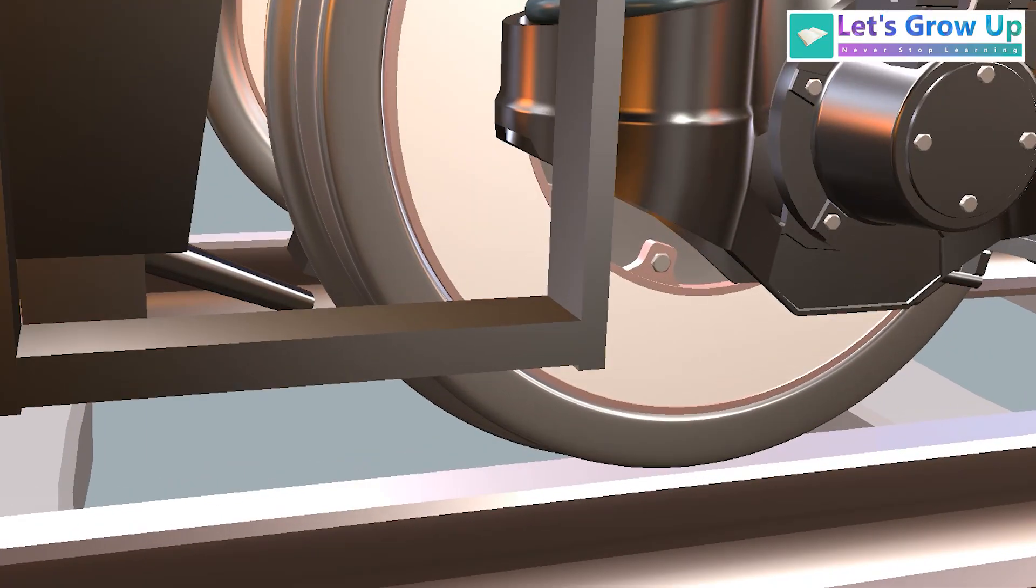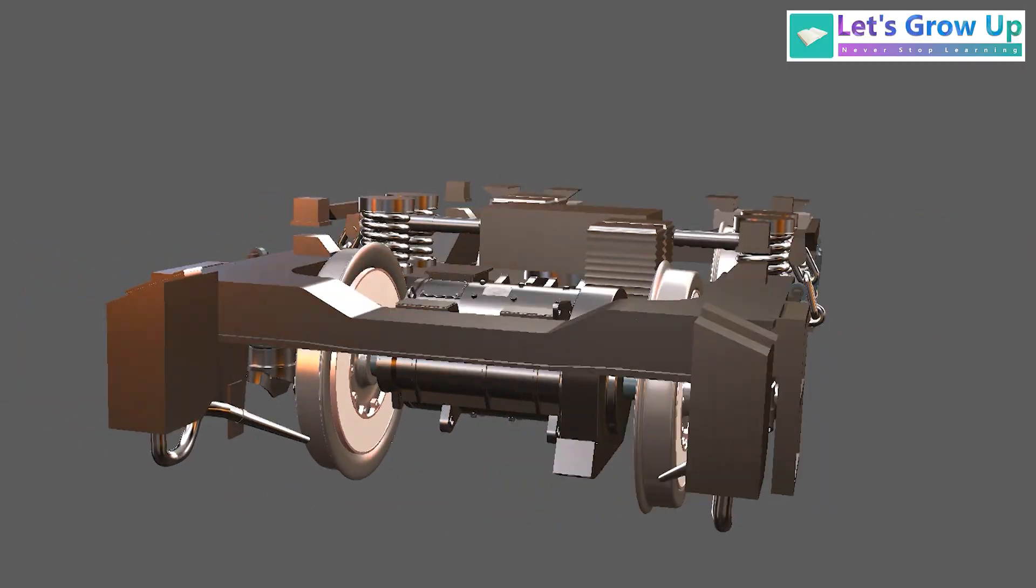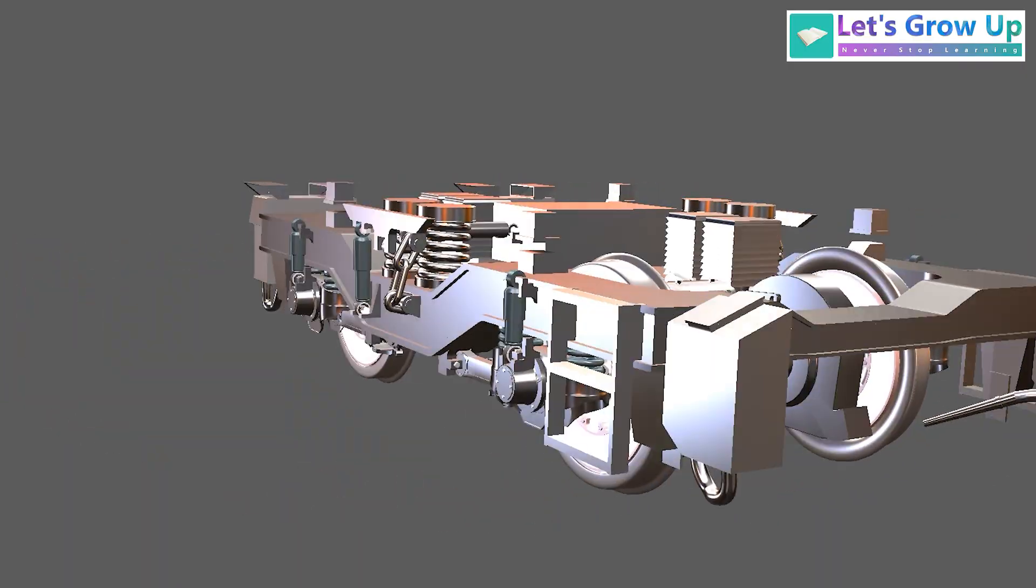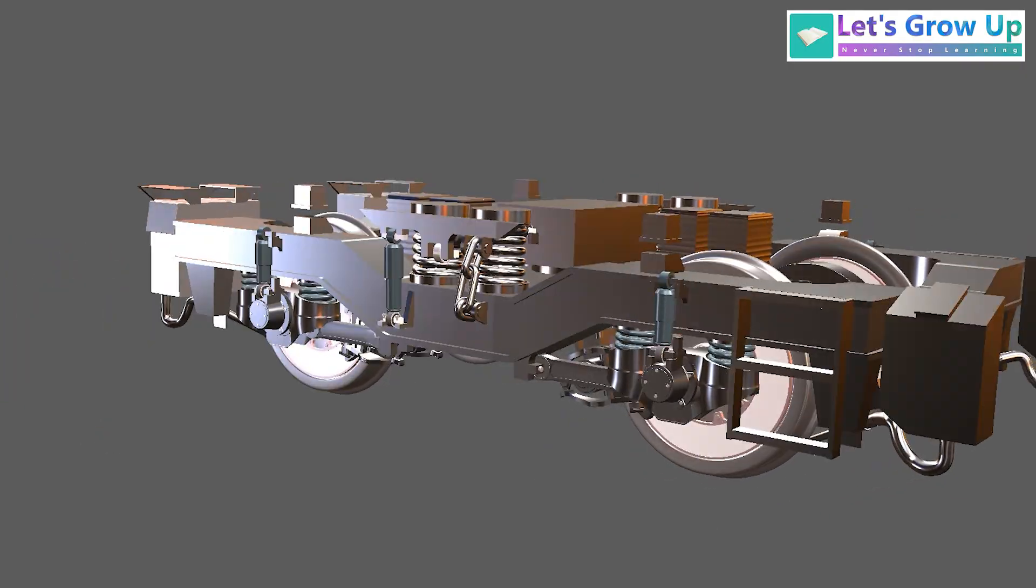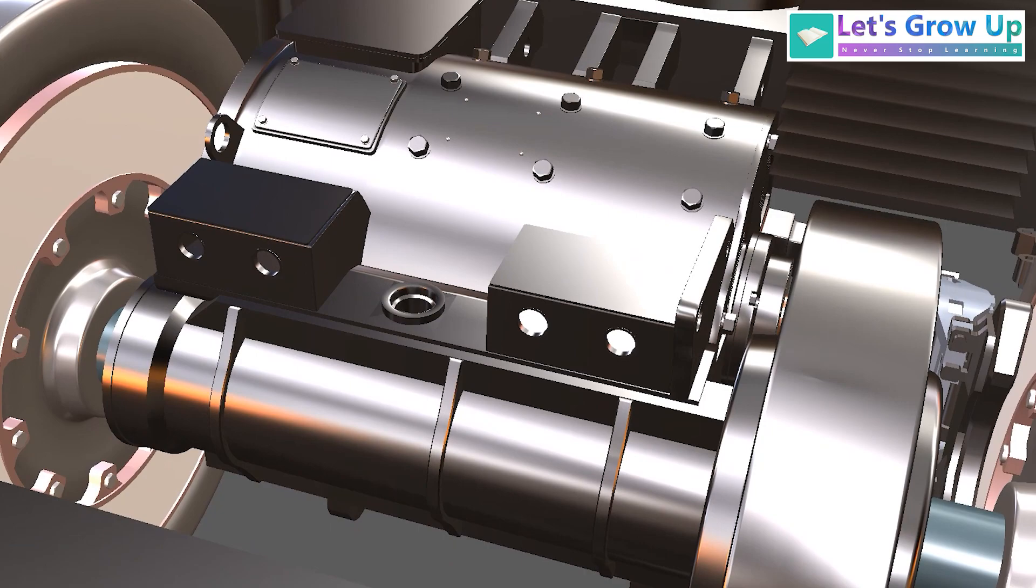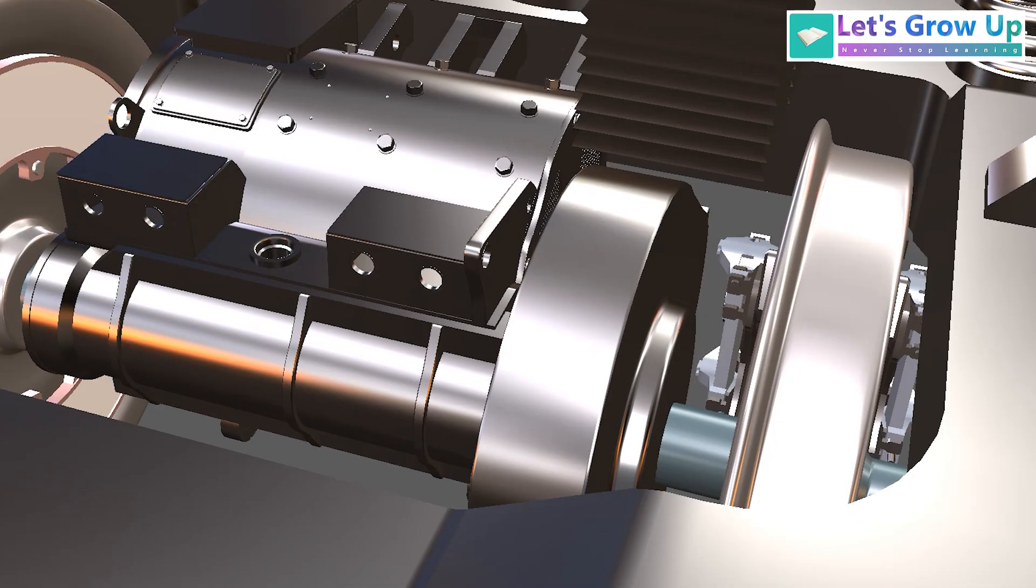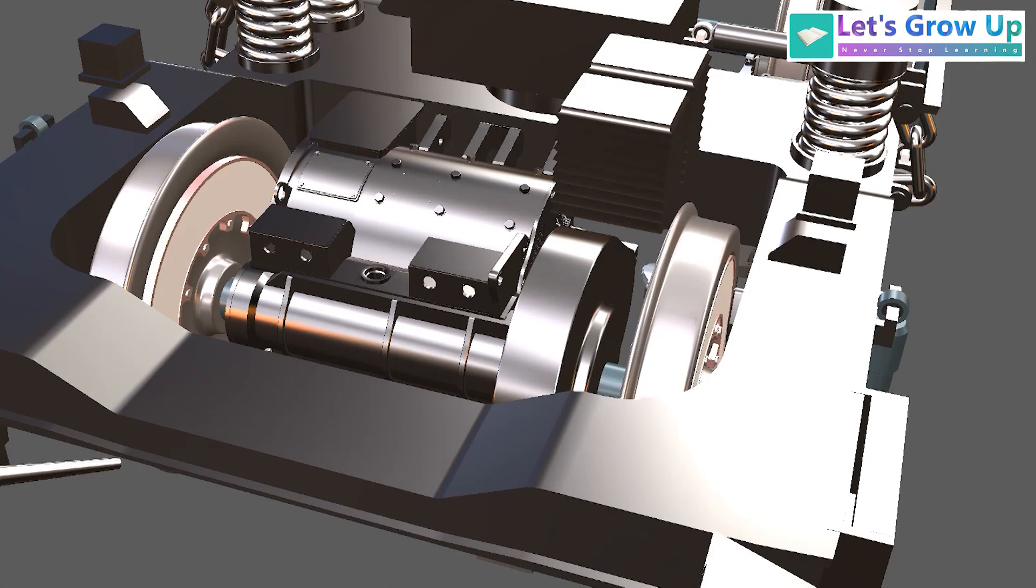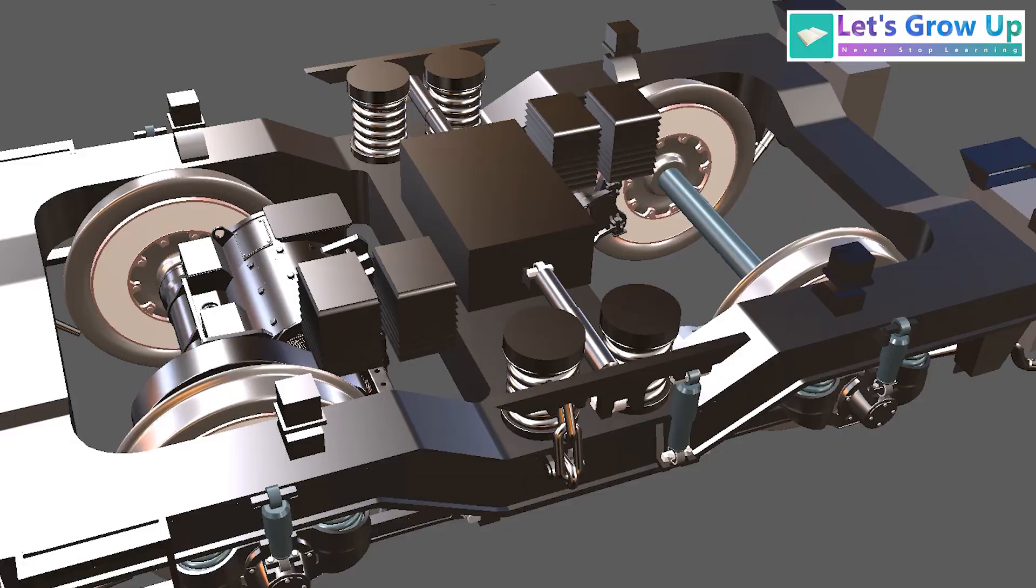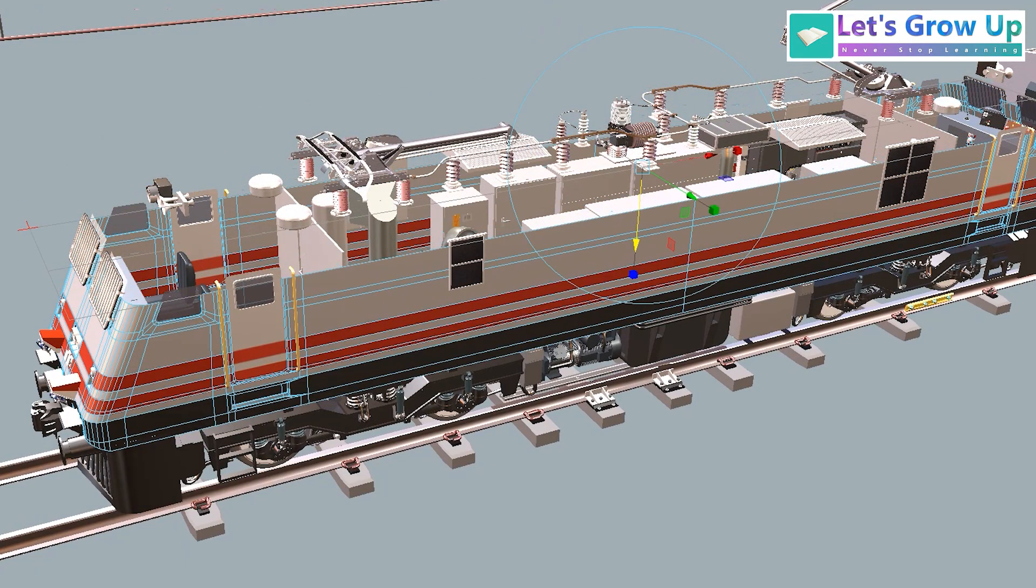And you can see this WF5 bogey assembly. There is the traction motor which is connected with the axle in both sides. In a bogey there are two traction motors.